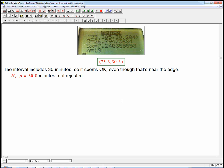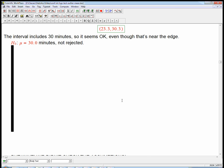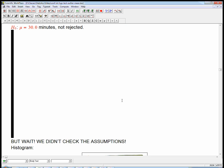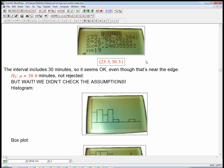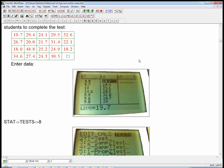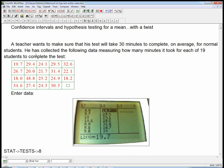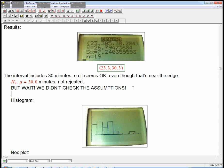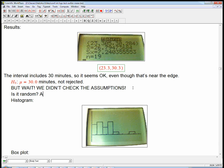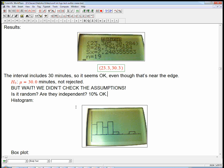Big problem with this though. What did I not do? I didn't check the assumptions and conditions. Was it random? Are they independent? 10% is okay. We have to make sure of the methodology. But there's another thing that's wrong. We didn't make a histogram. We didn't check the nearly normal condition.